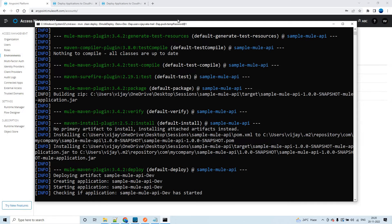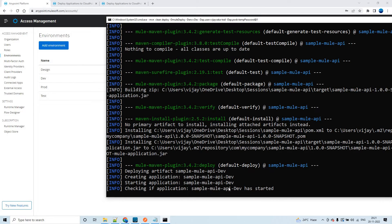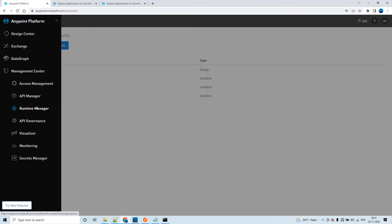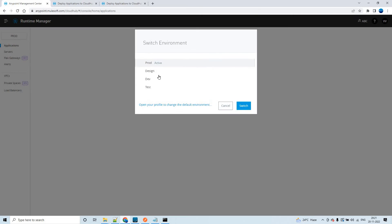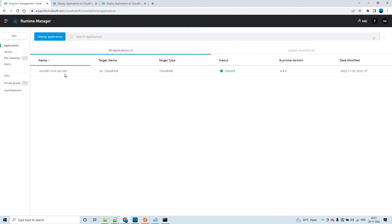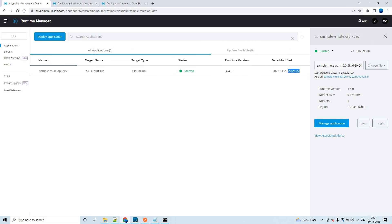It has started deploying — the application has been created and is now starting. The environment value that was passed has been added as a suffix to the application name, and it will be deployed in that particular environment. Let's go to that environment in Runtime Manager and you will see that it is getting deployed.